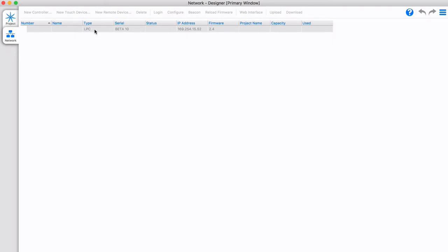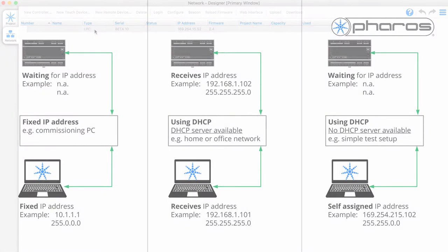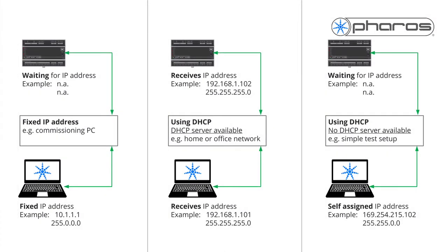Gray identifies the controller has been discovered, but you need to update the LPC's network settings. Pharos controllers are shipped to receive an IP address via DHCP.